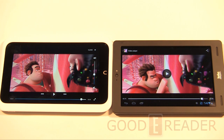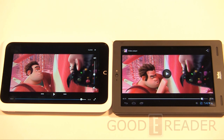Video playback is one of the reasons you'd get a tablet over a dedicated e-reader. It's important to compare the same video side by side along with audio, especially for people who listen to audiobooks or music while they read. Sound quality is very important, and most people don't want to use headphones on a tablet unless playing something very atmospheric like a game.